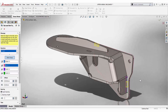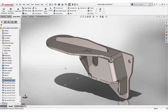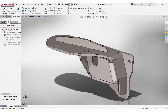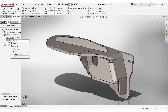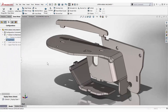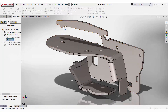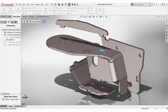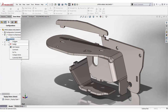Selecting the other face. Done. Let's take a look at the exploratory view. You can see those features being created.